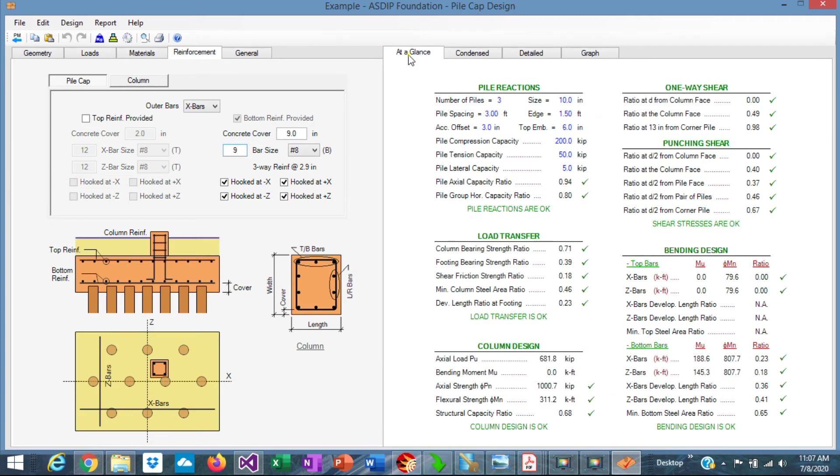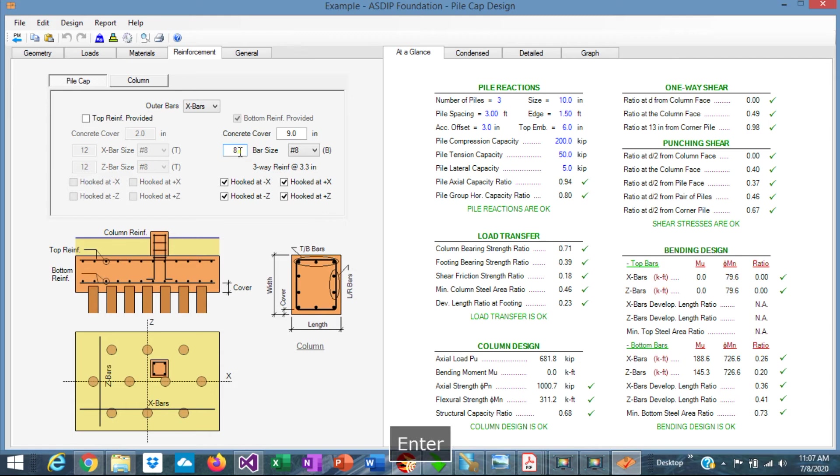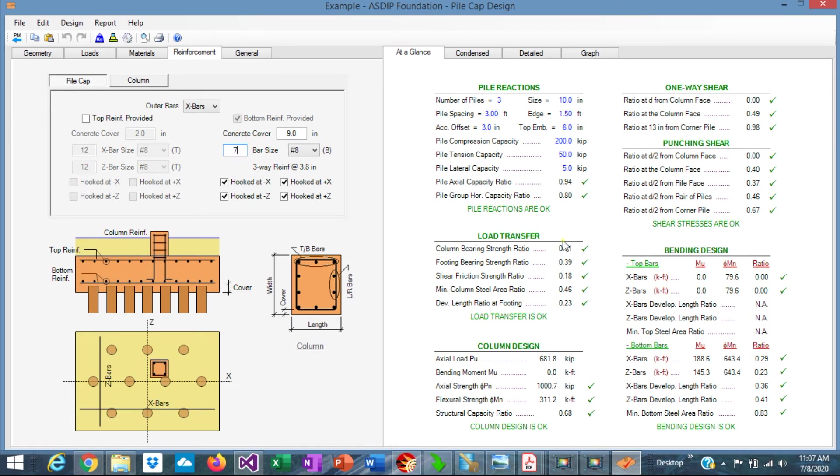We can reduce that, probably say 9 number 8s. Let's go back to at a glance and see the reinforcement. It is still very comfortable. We can reduce it even more. Say 8, maximum ratio 0.73. We can reduce it even more. 7 number 8s, 0.83. And we can reduce it even more, but leave it the way it is.